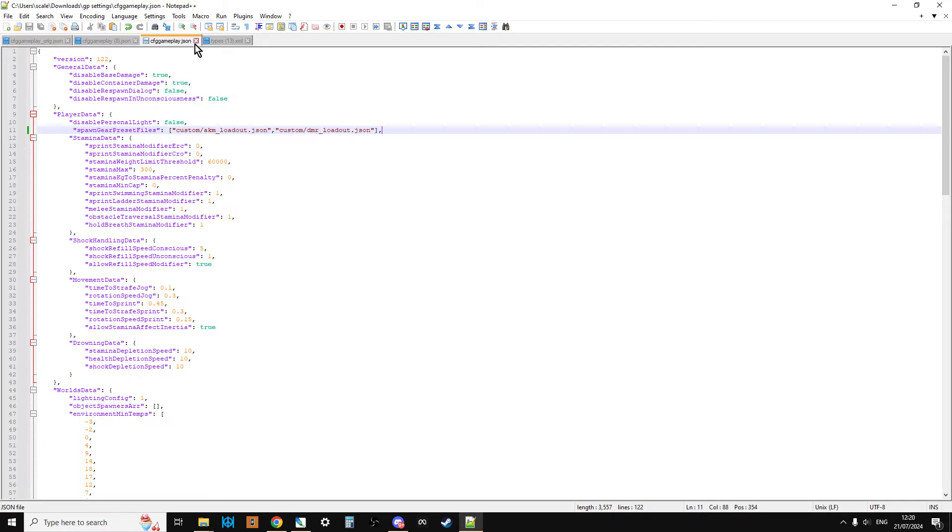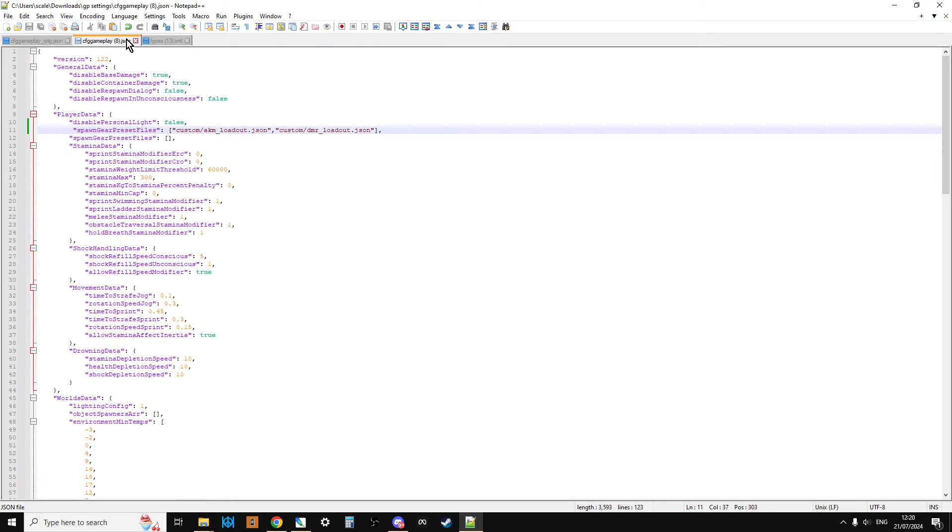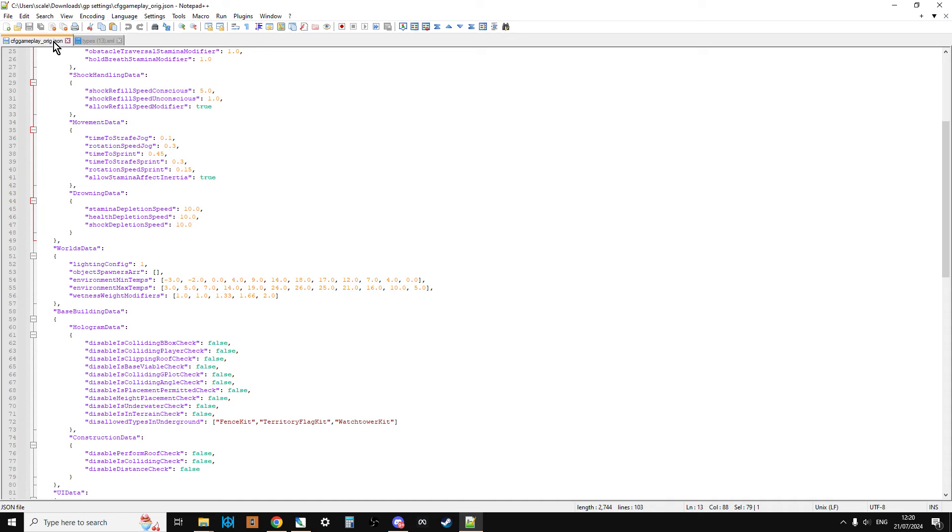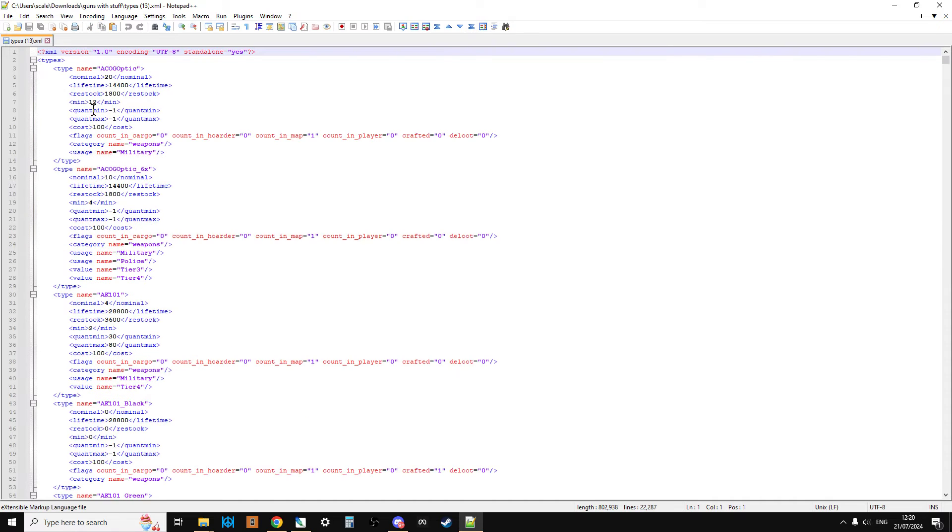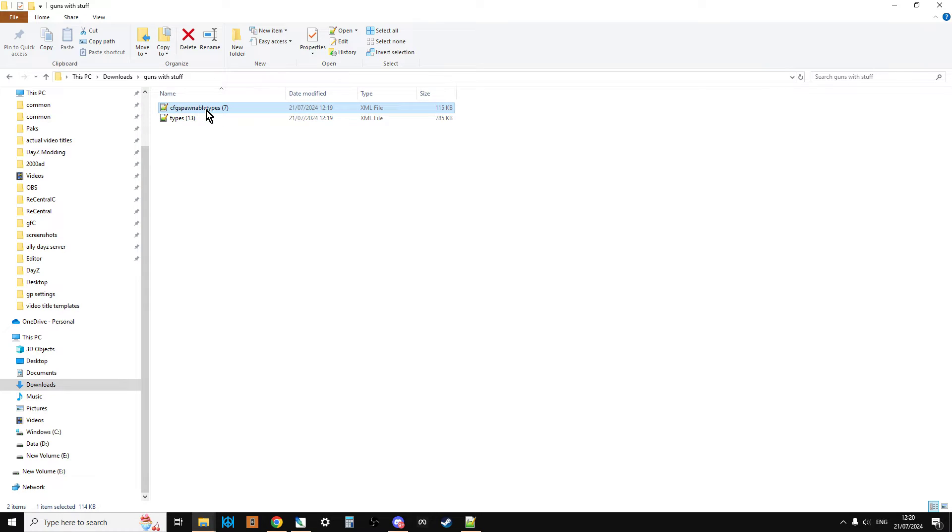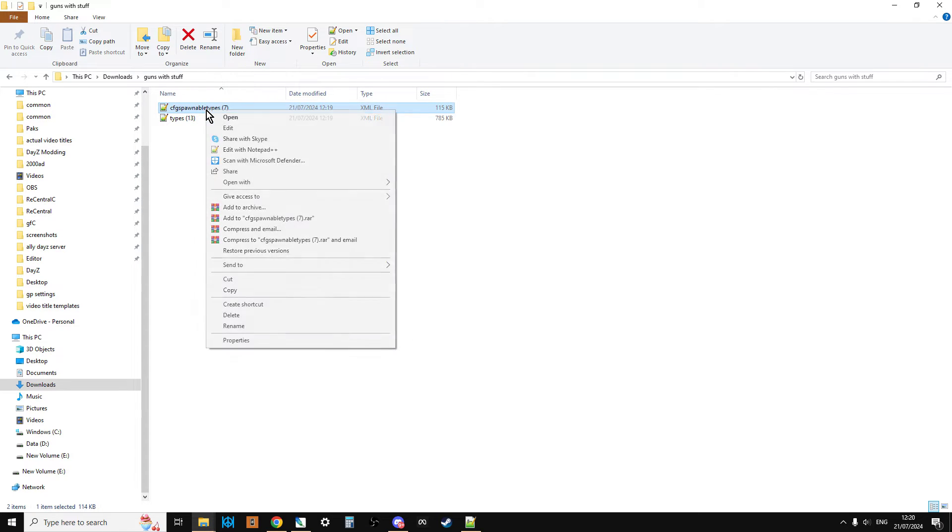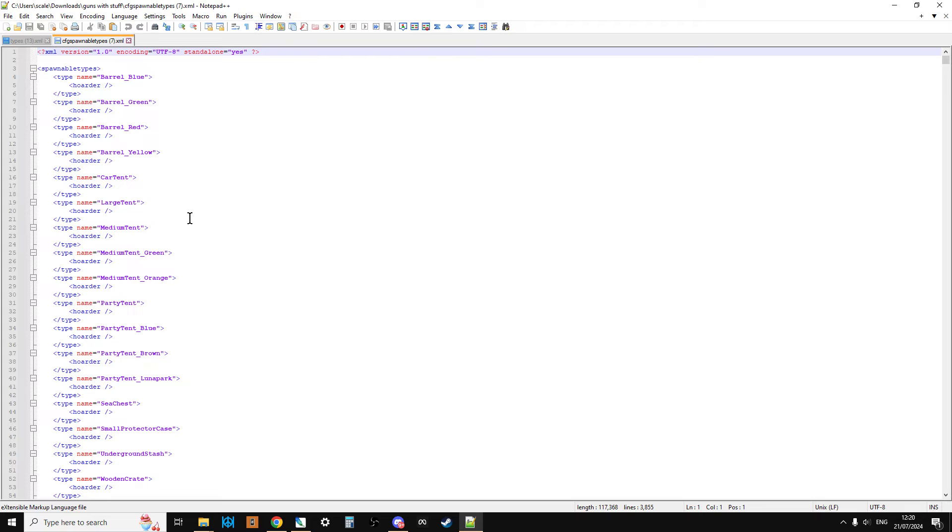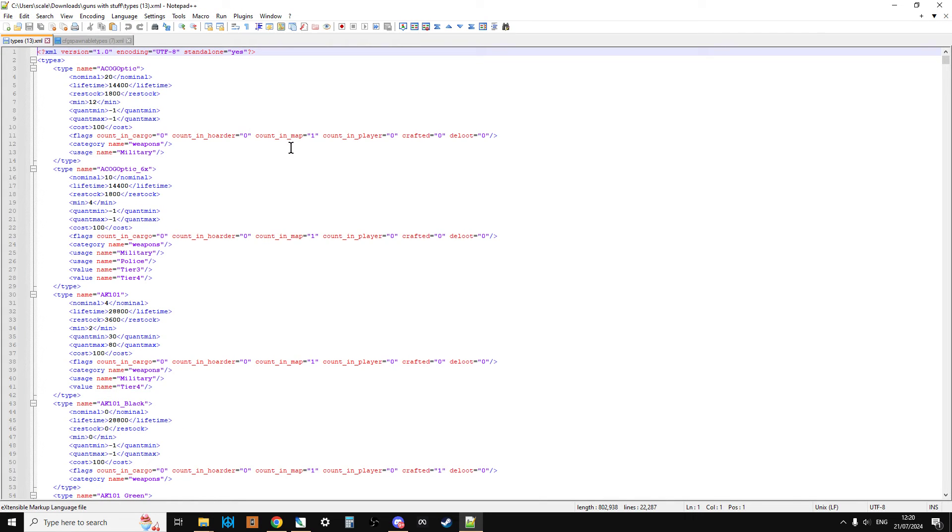Let's open these up in Notepad++ or your favorite text editor. Don't worry at the moment that they've got the extra numbers. You might not have the extra numbers. The reason why mine have the extra numbers is because I make a lot of these videos and I download a lot of these files over and over again.